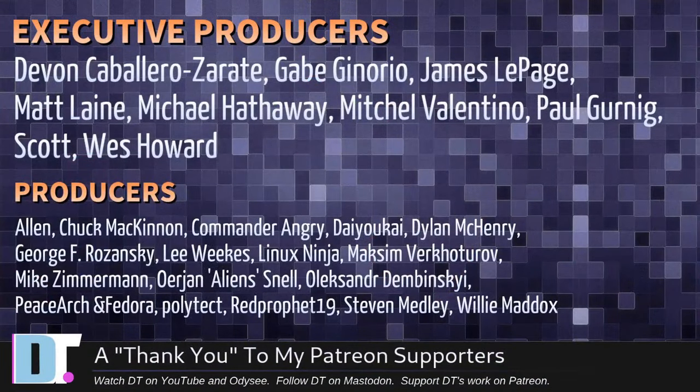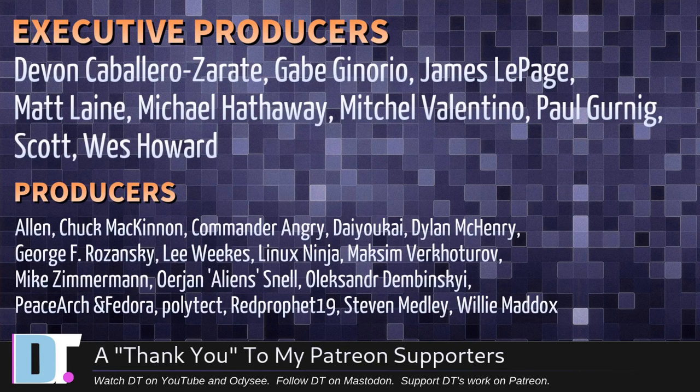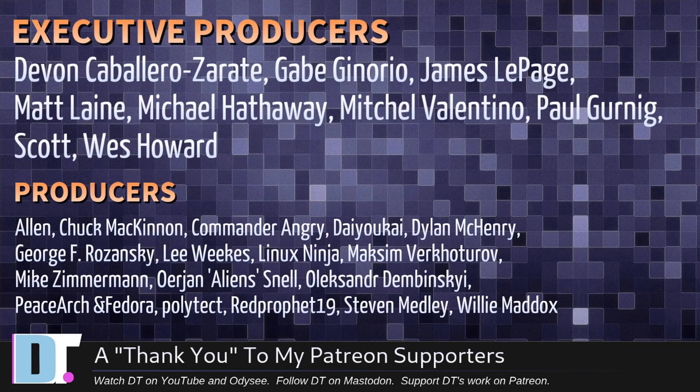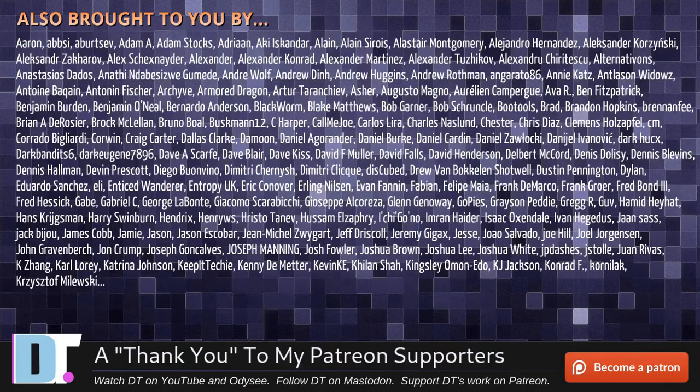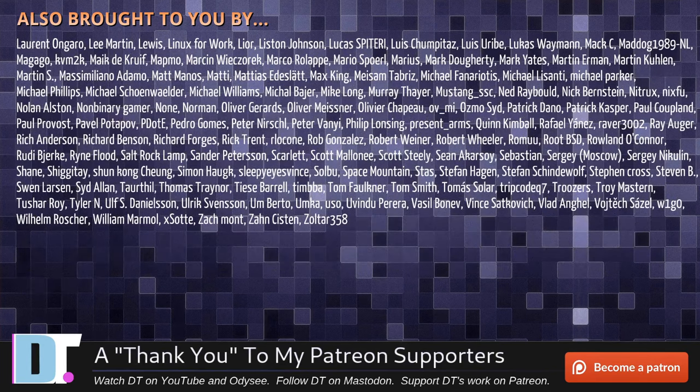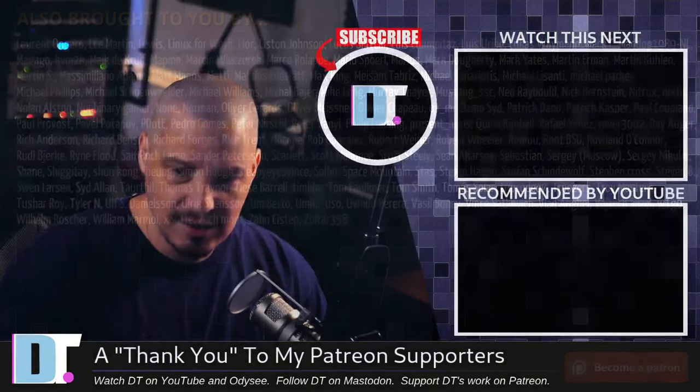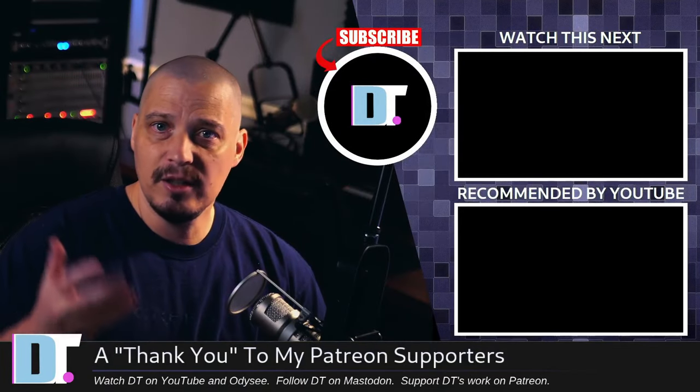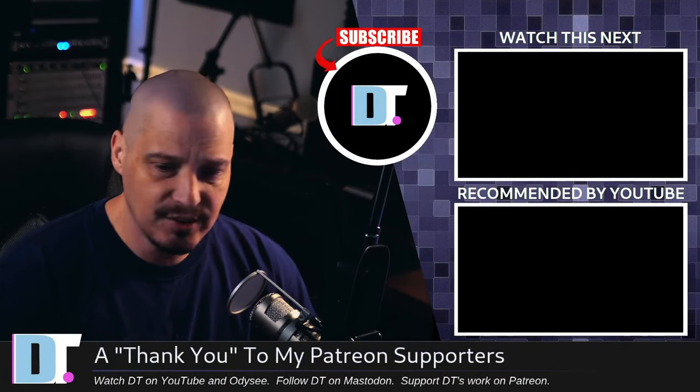Now, before I go, I need to thank a few special people. I need to thank the producers of the show. Devin, Gabe, James, Matt, Michael, Mitchell, Paul, Scott, Wes, Allen, Chuck, Commander Angry, Diokai, Dylan, George, Lee, LinuxNinja, Maxim, Mike, Erion, Alexander, PeaceArch, and Fedor, Polytech, Red Prophet, Stephen, and Willie. These guys, they're my highest tiered patrons over on Patreon. Without these guys, this episode about Nuclear would not have been possible. The show is also brought to you by each and every one of these ladies and gentlemen as well. All these names you're seeing on the screen right now. These are all my supporters over on Patreon, because I don't have any corporate sponsors. It's just me and you guys, the community.